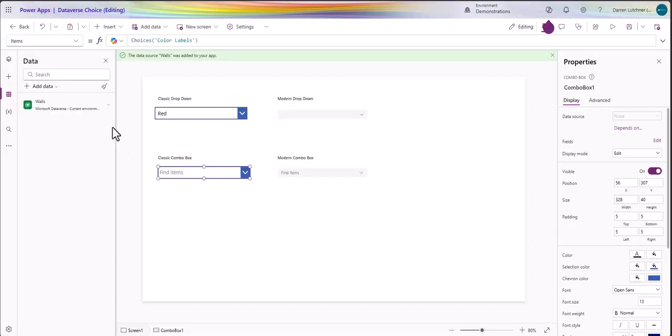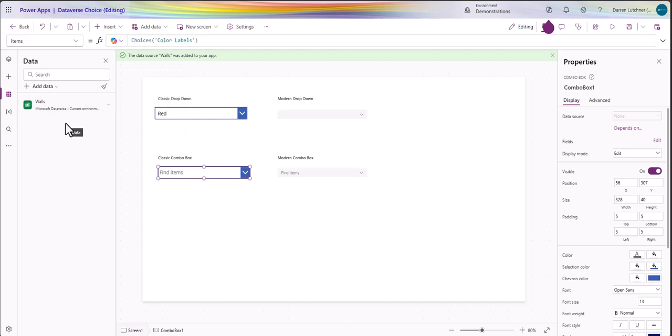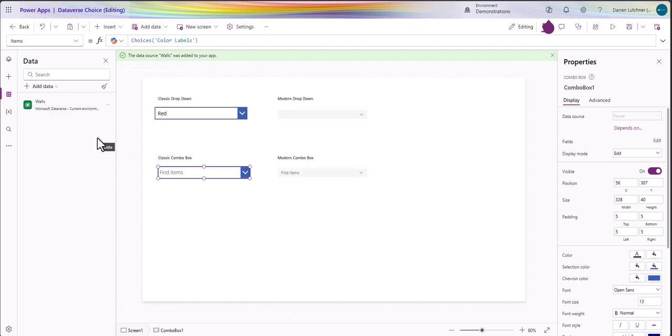Now I'm in my canvas app and what I usually do here is add the table that I'm using - the walls table. I added that but this is where I get a little confused sometimes and hopefully we can fix this up.